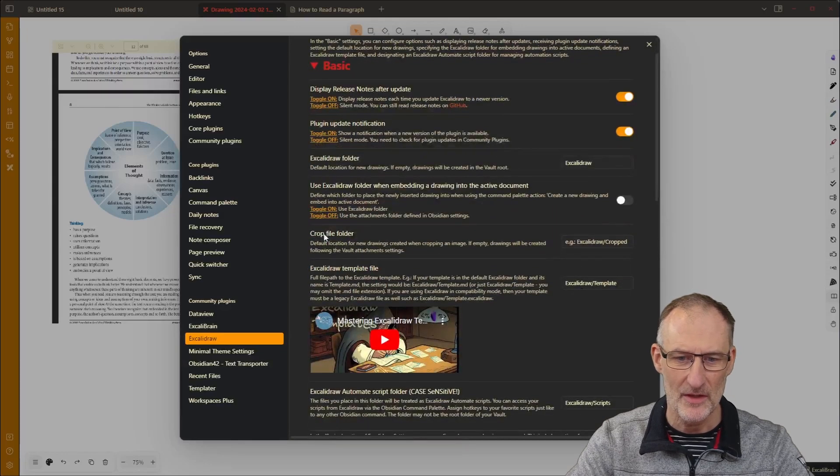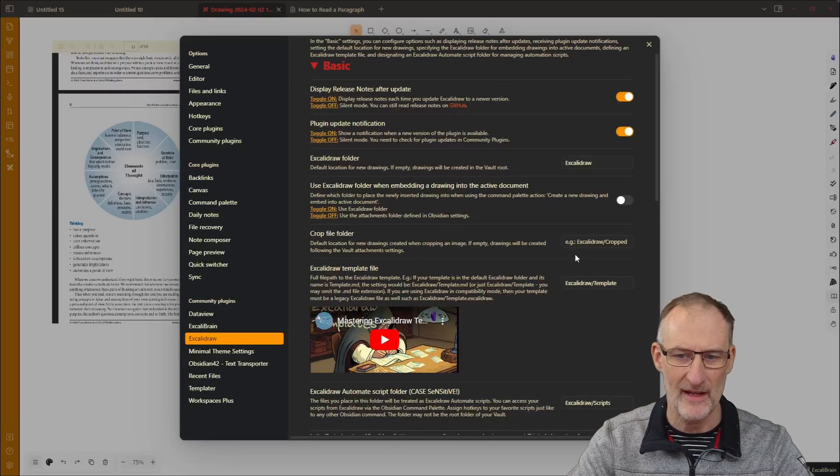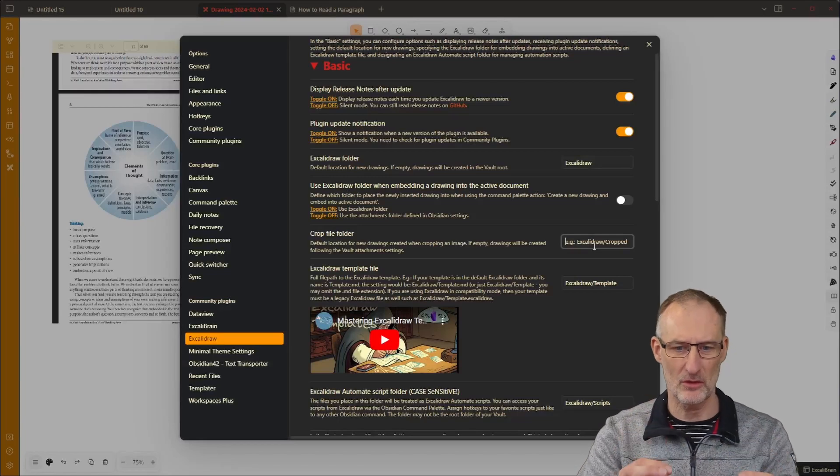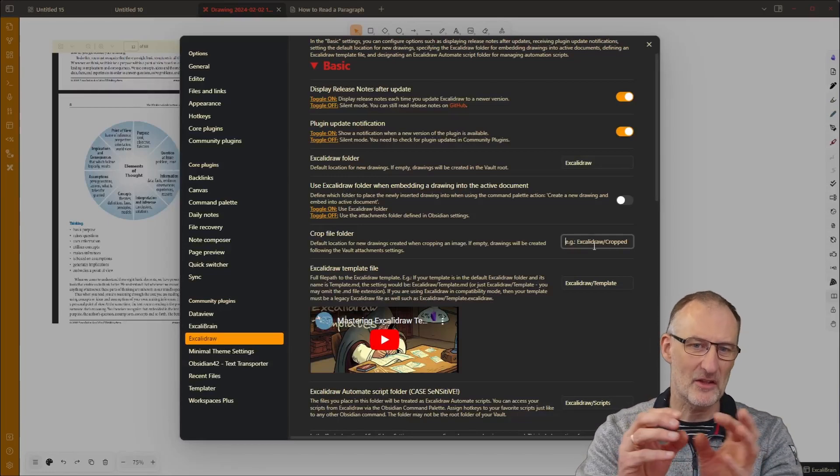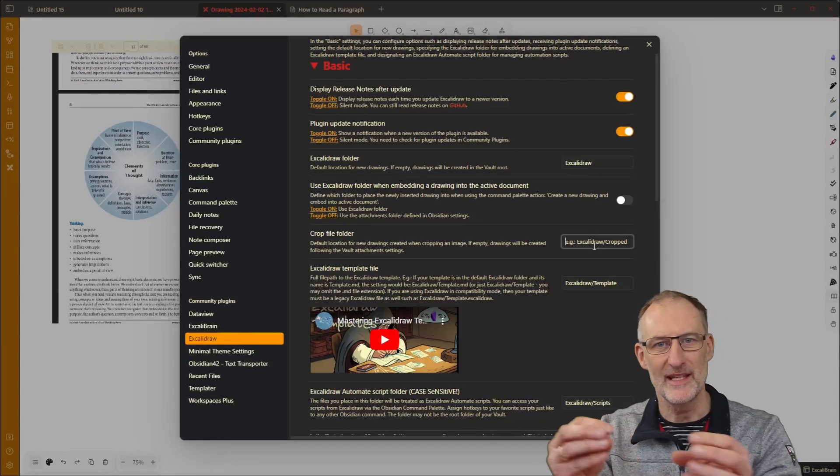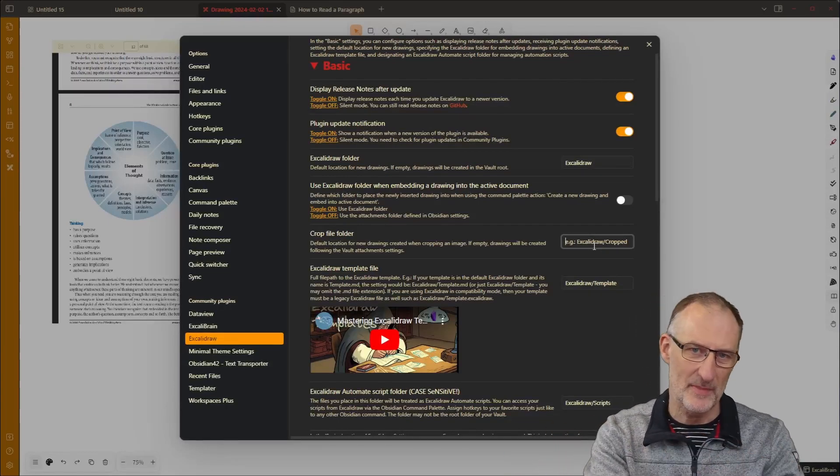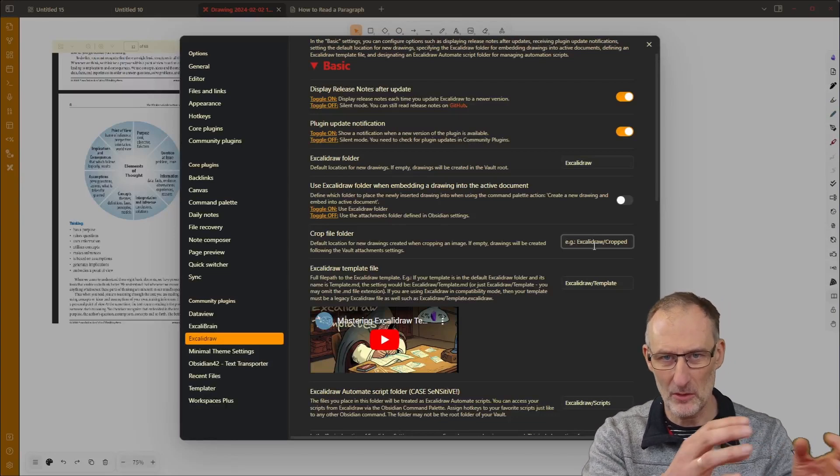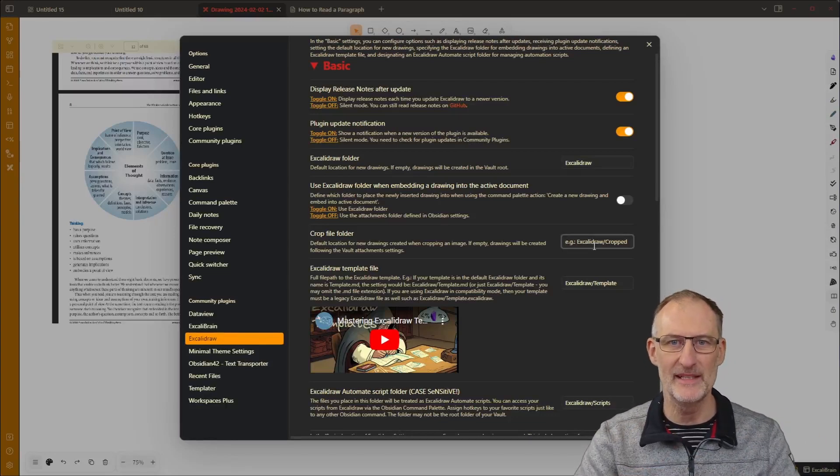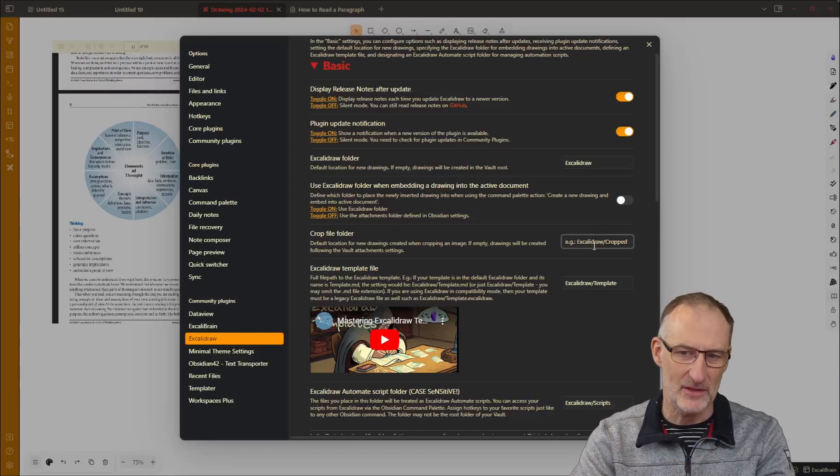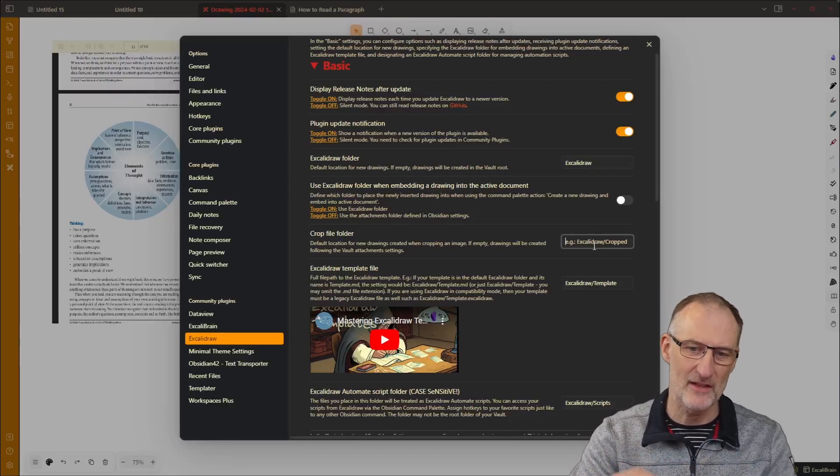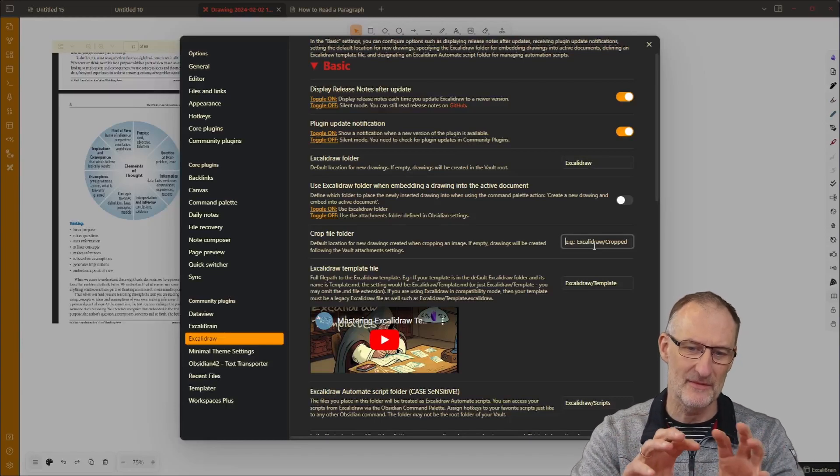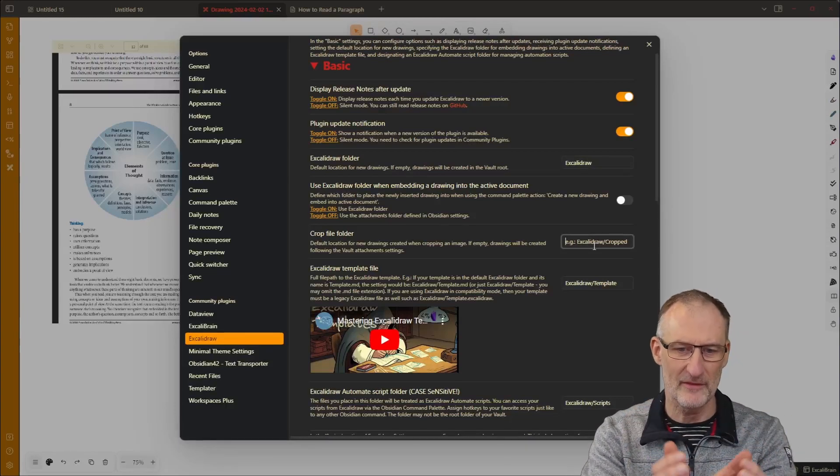Setting number one is under basic here, there's a crop file folder. So the way Excalidraw crops an image is it creates an image cropper, so the image remains, your PDF file remains your PDF file, so the cropping will always read the PDF and create the crop out of that or the cropped image out of that.